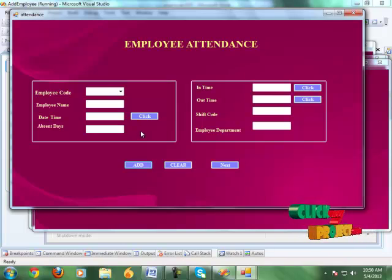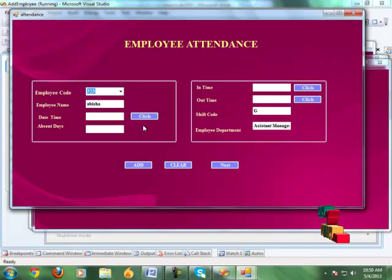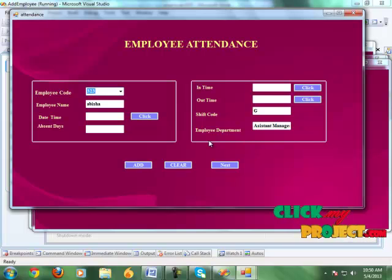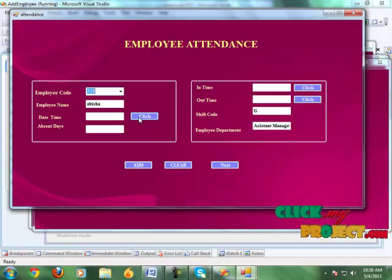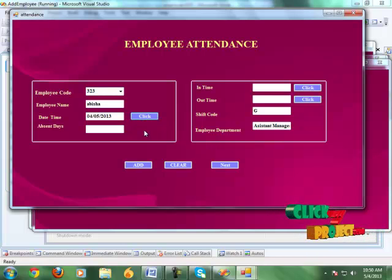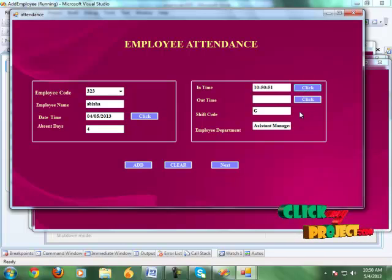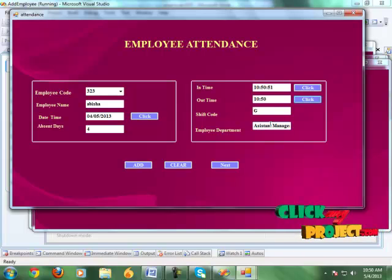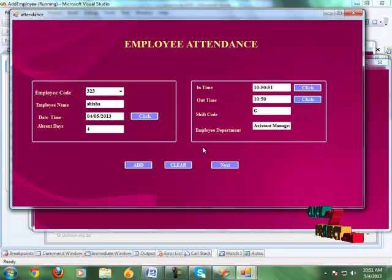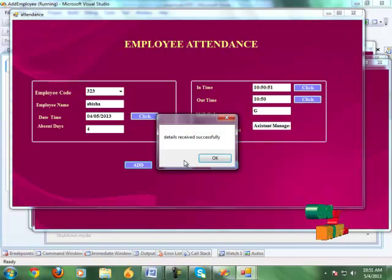Click the next button. Select the employee code — it automatically gives the employee name, shift code, and department. Click the date and time button and it shows the current date and time, along with absent days. Click the out time and it gives the current time. Click the add button and this detail has been saved.